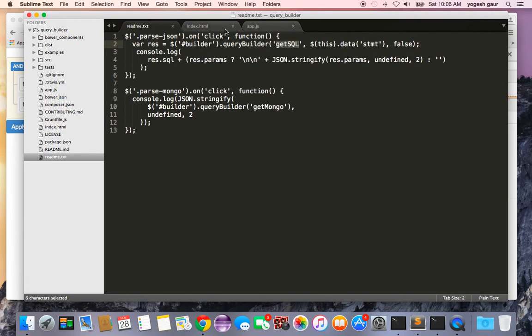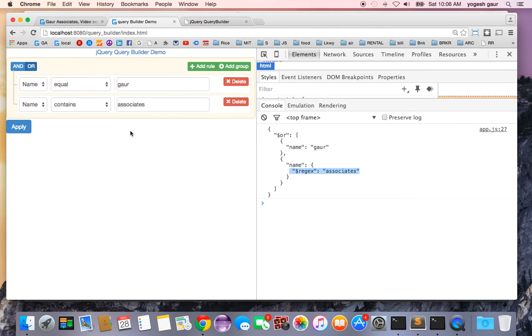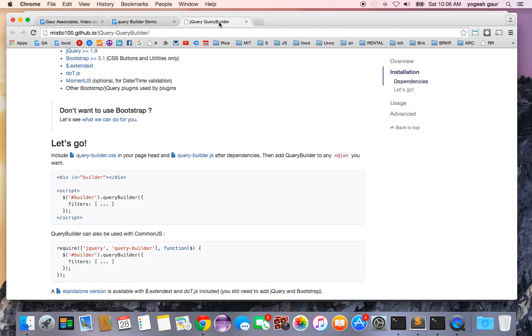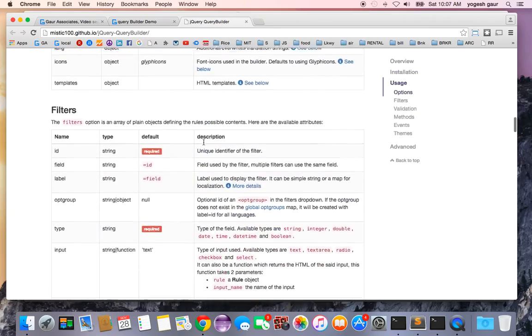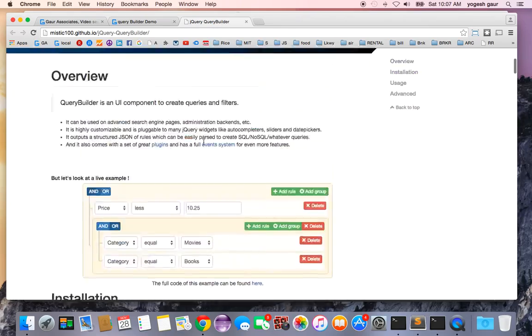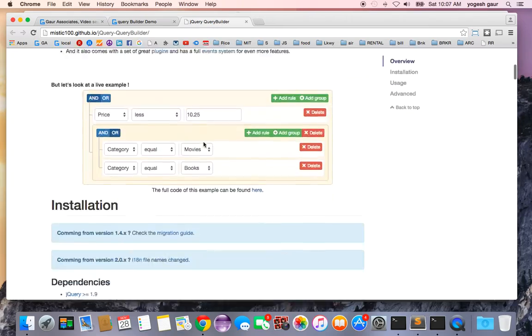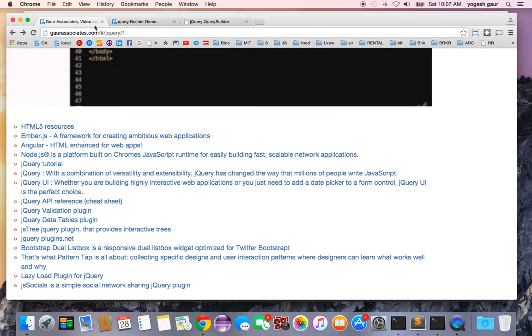Hopefully this is a good introduction on how to use this jQuery Query Builder and you'll be able to read more documentation and build more complex UI if you need to do query building. You can find the screencast on my website.